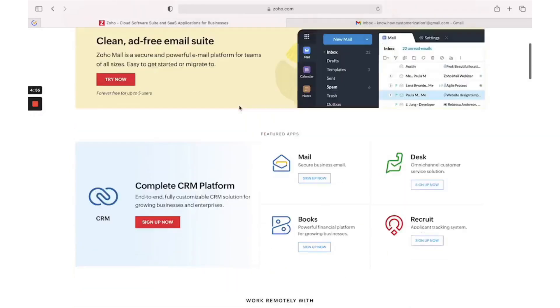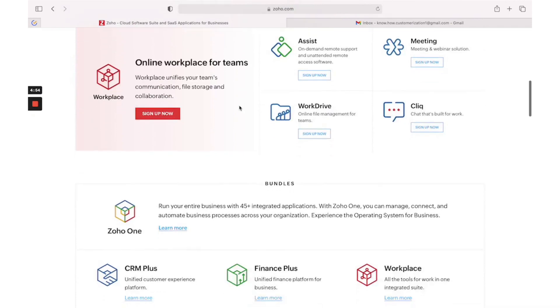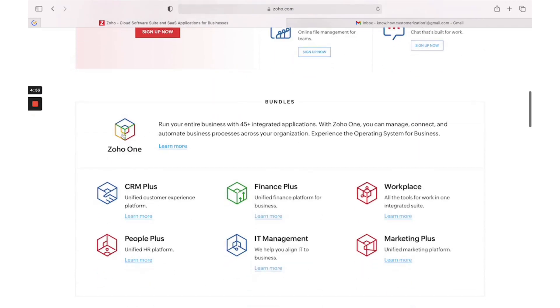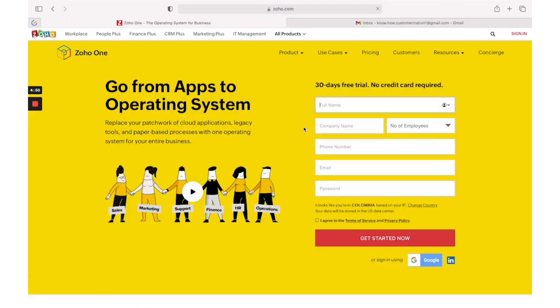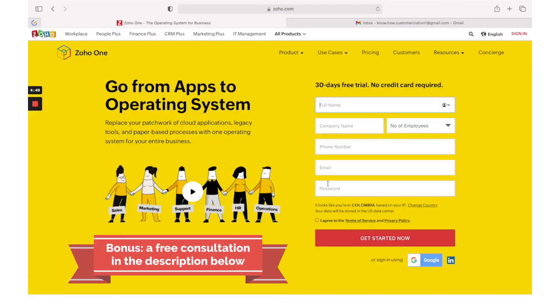.com page. Here you could find Zoho One, click on that and now you could start your 30 days free trial.